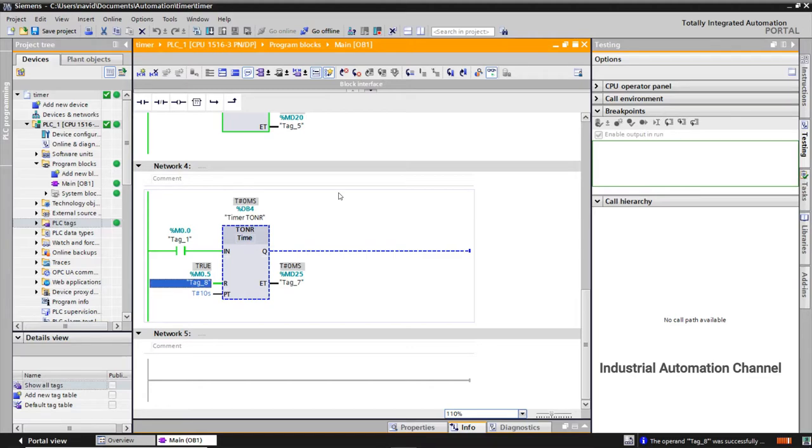Okay, that was the last timer in TIA Portal and you can use it in your program.